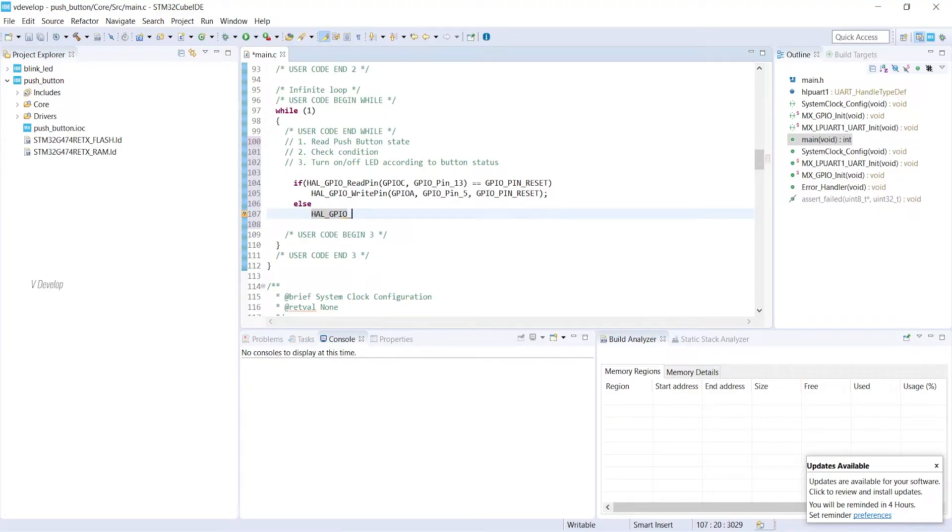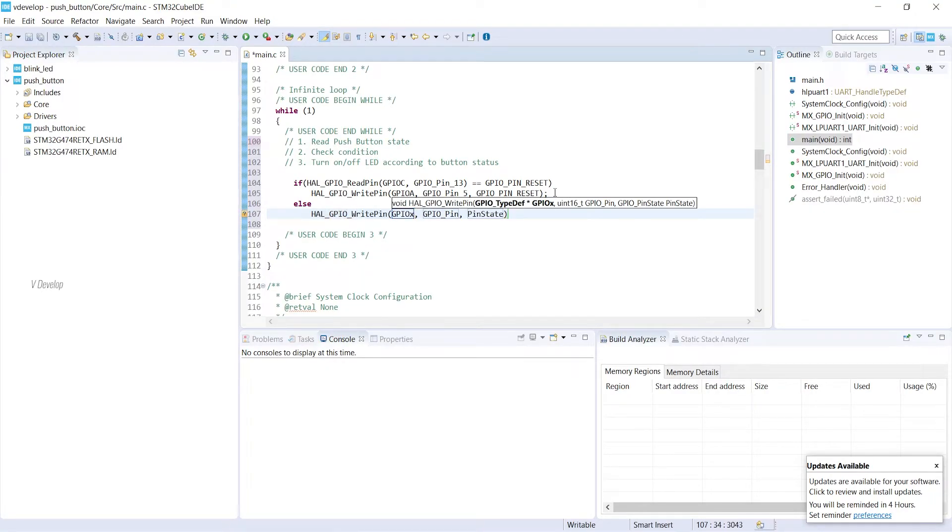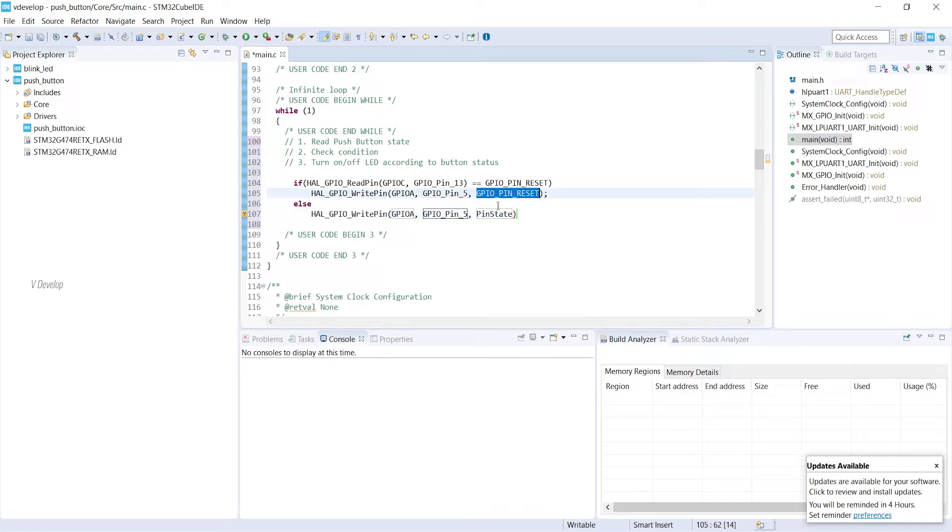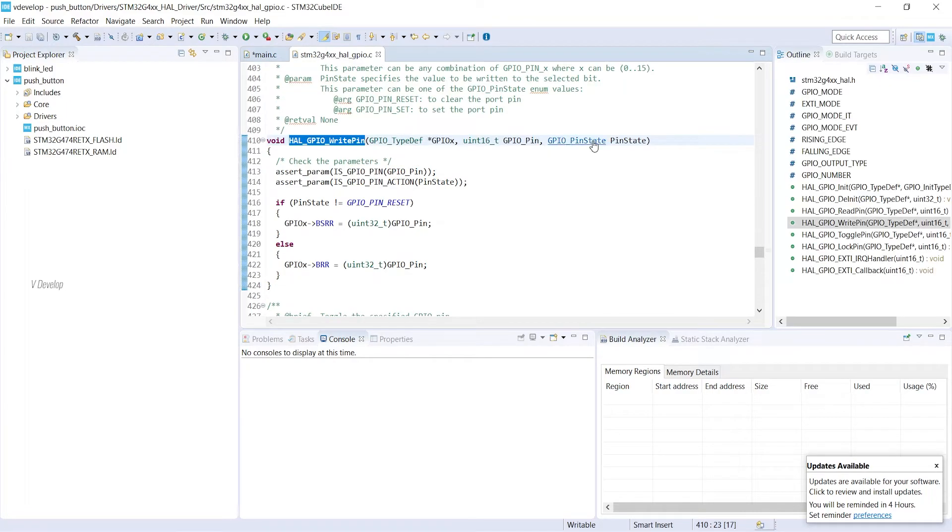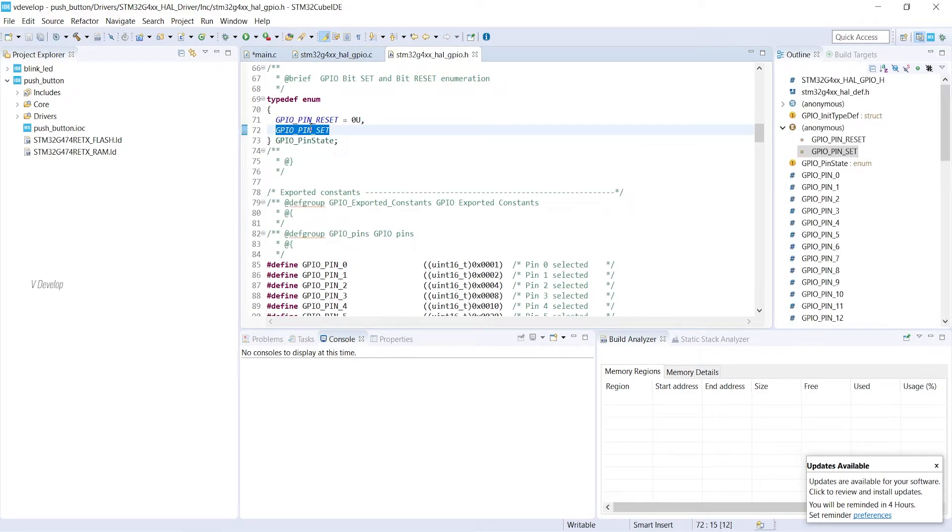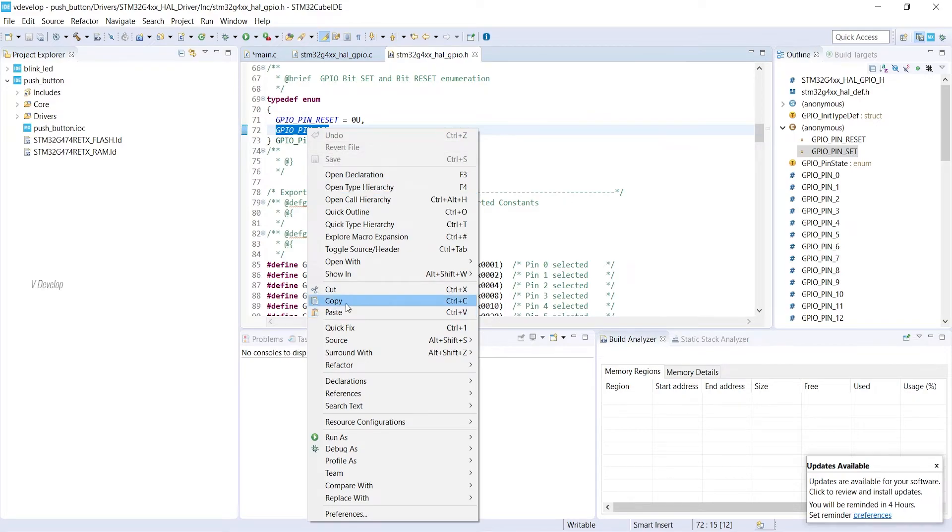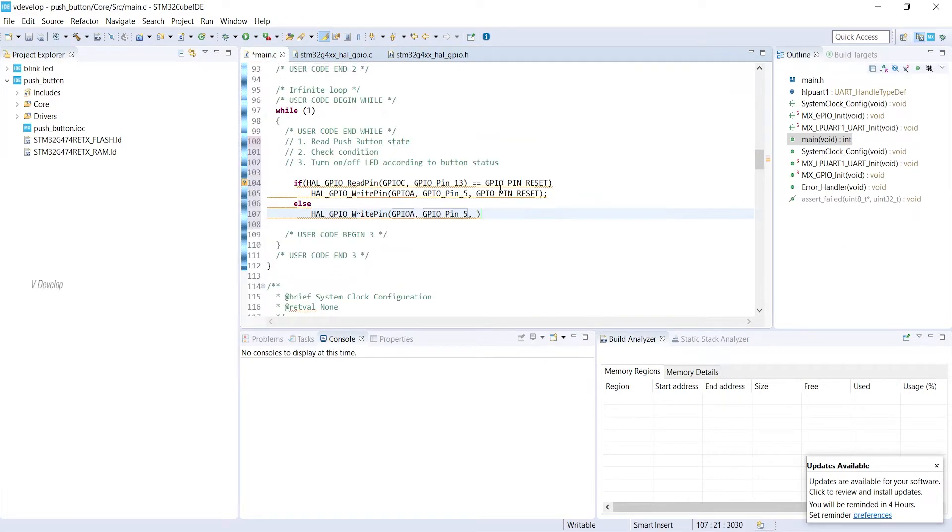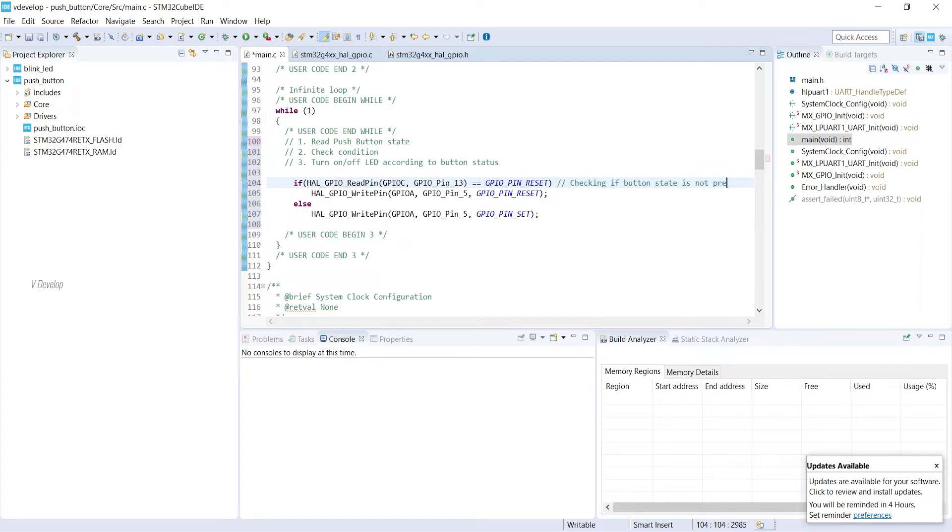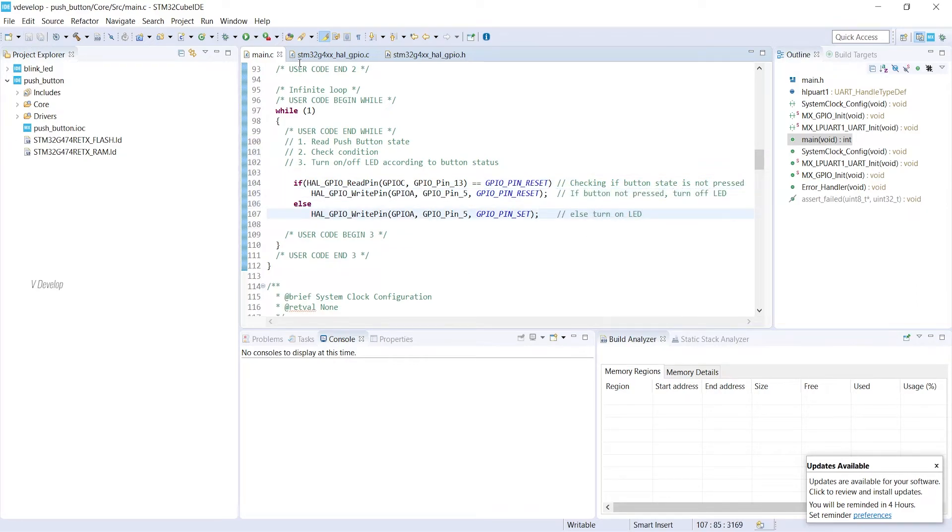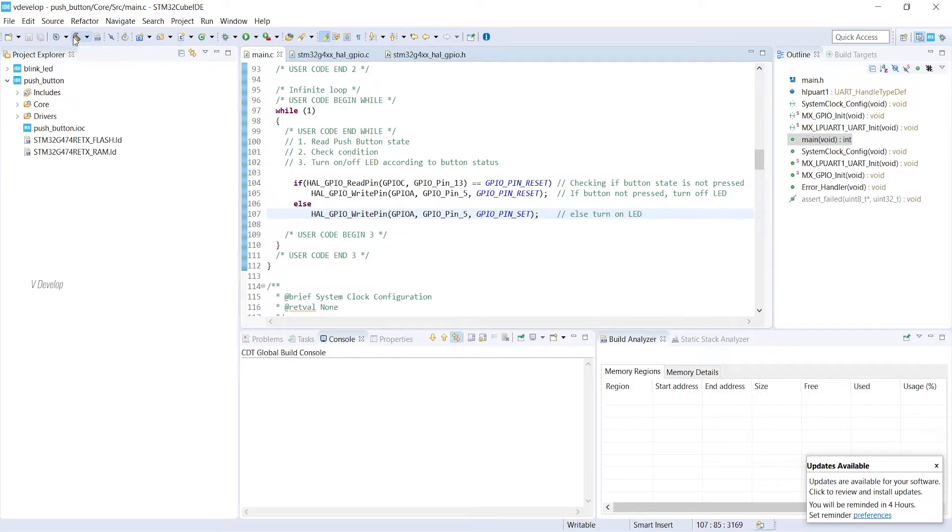Same as above, HAL_GPIO_write_pin. GPIO_A, then we can write GPIO_PIN_5. I am turning on LED here. So we can set the pin.